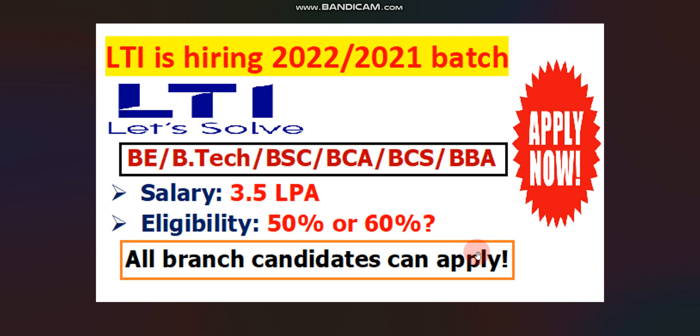Hello everyone, welcome to Code with Anurag where you can find the latest job updates and complete placement preparation. One big update is coming from LTI. LTI is hiring 2022 and 2021 batch candidates.